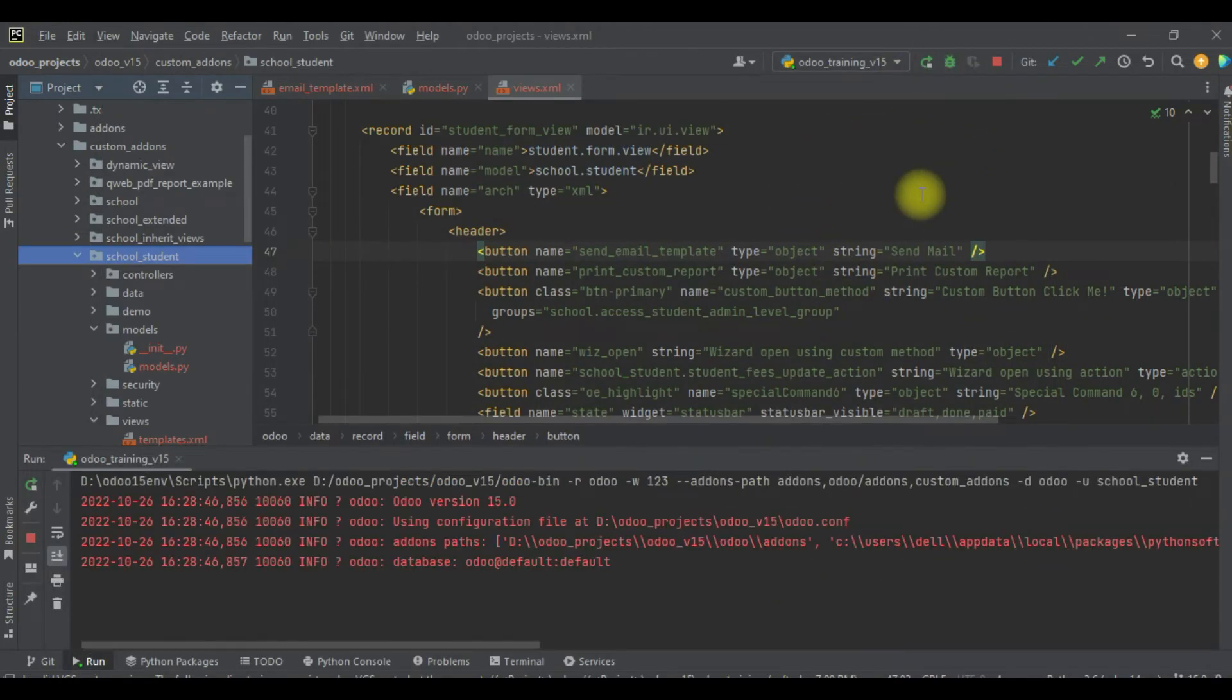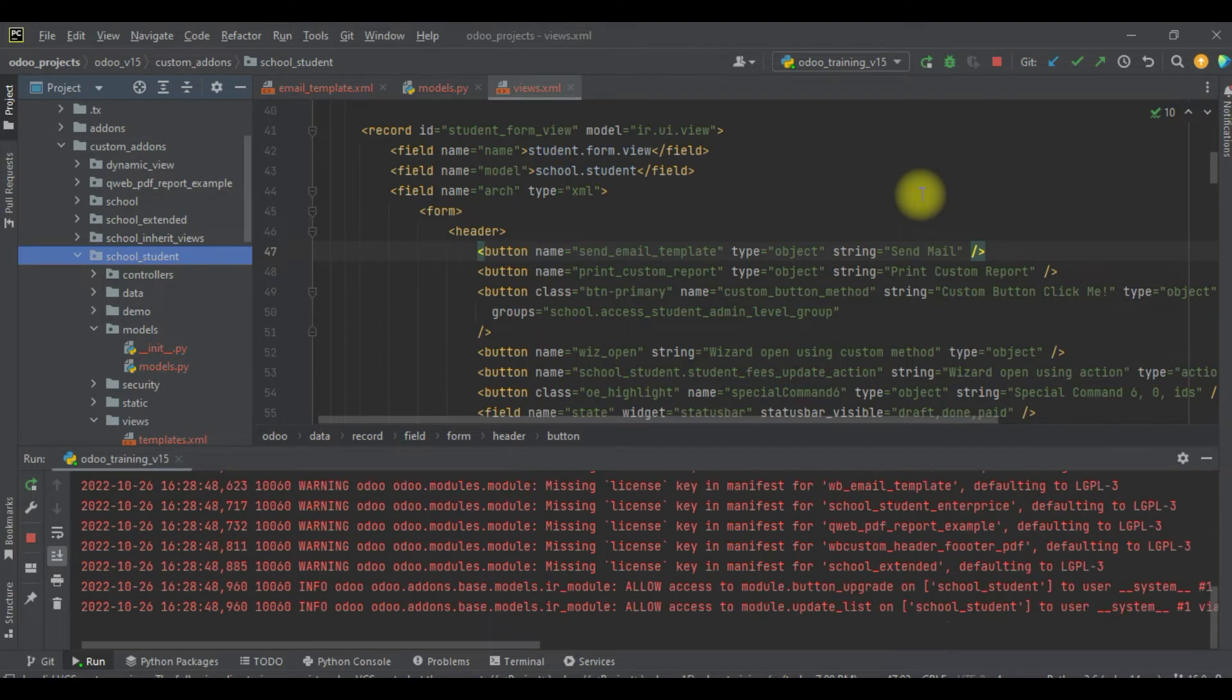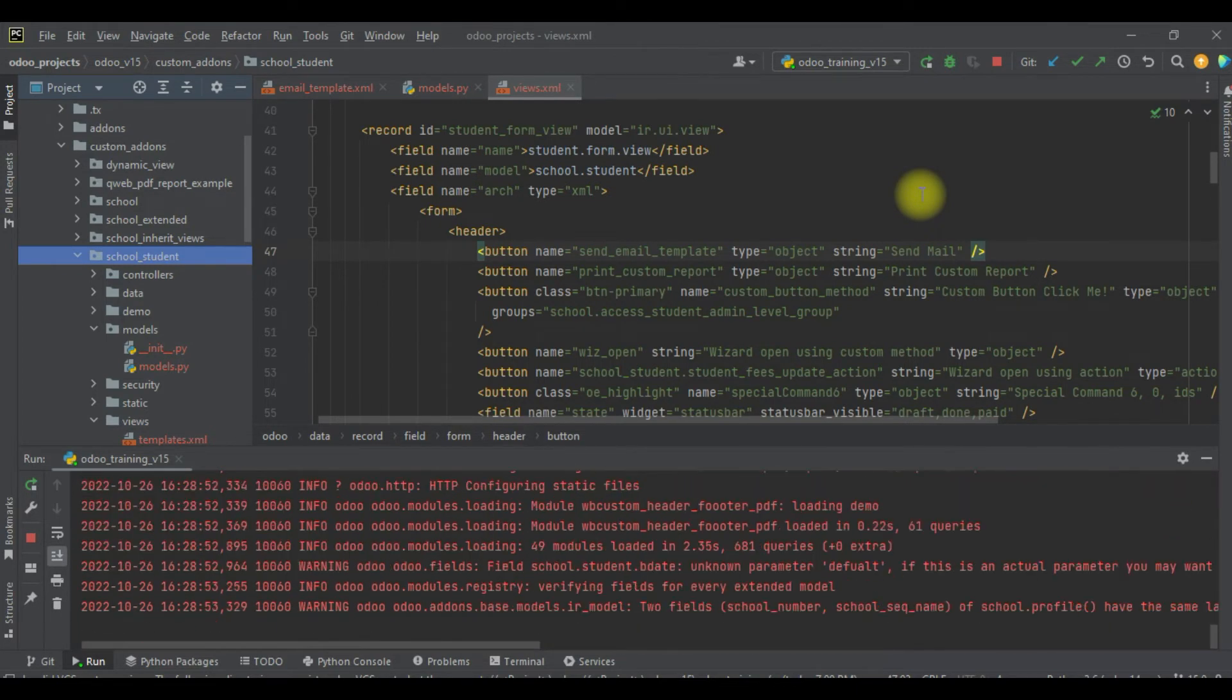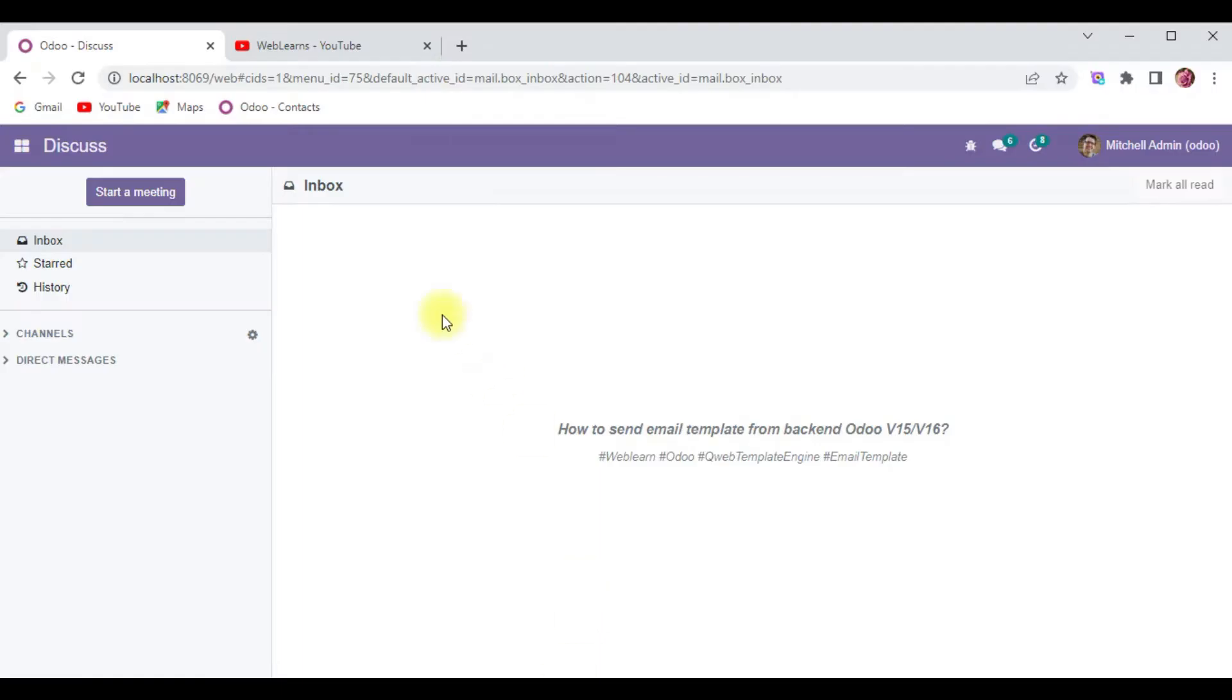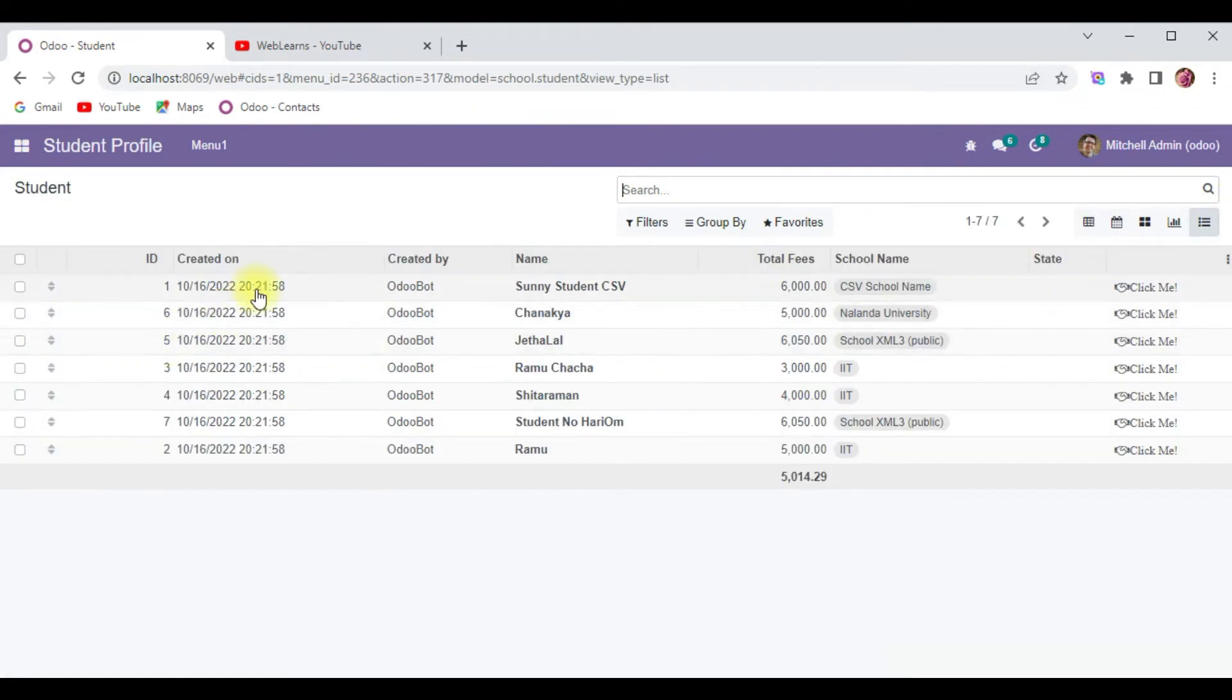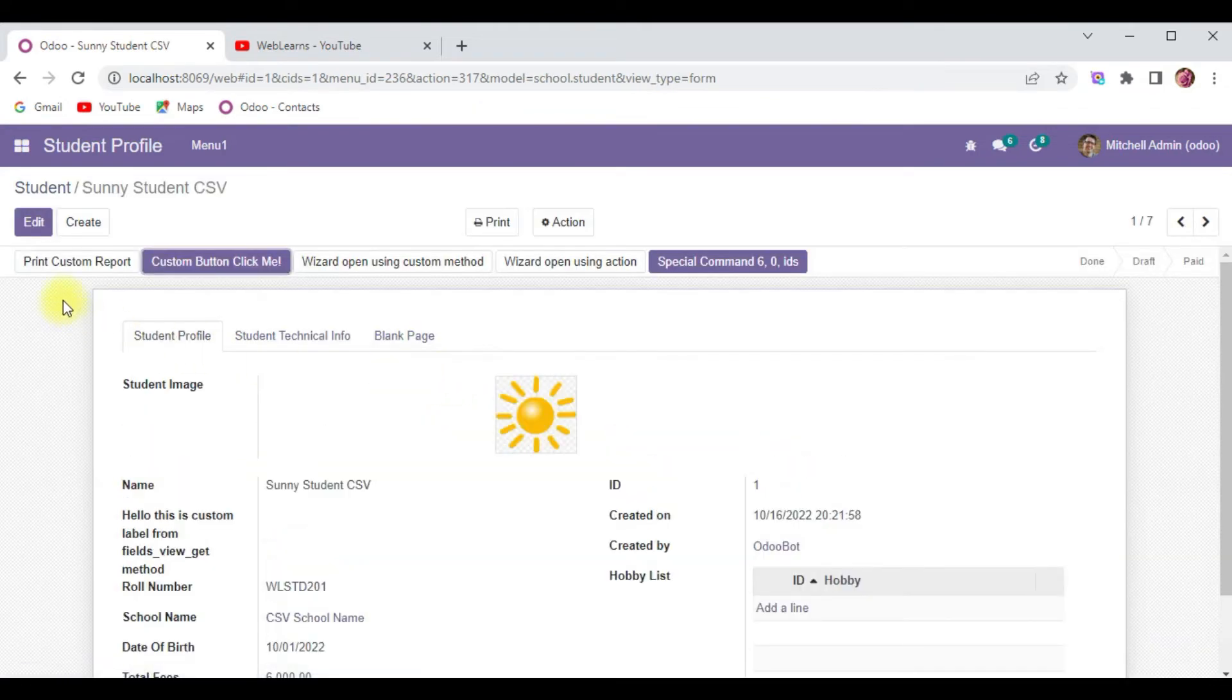If you don't know how to configure Odoo in PyCharm like this, please check the editor level playlist where I already explained. Now I will go to the student profile in the list view and form view, and refresh the page.